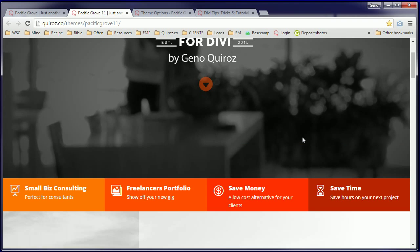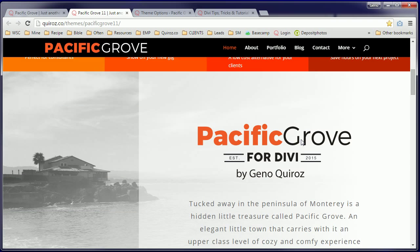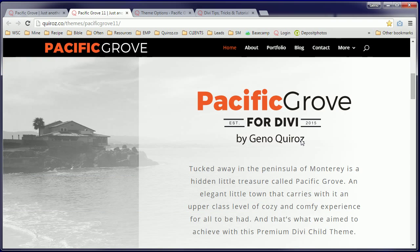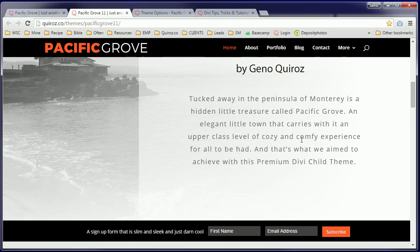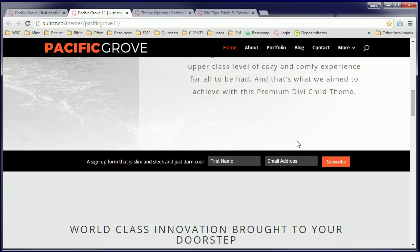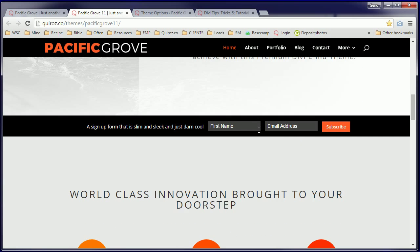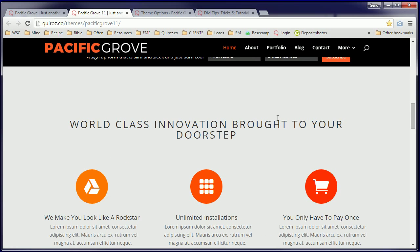Now all you have to do is go in and update images, content and colors to match your current needs. If you have any questions regarding this or any of our other premium custom child themes, just hit us up over at MontereyPremiere.com. We would love to answer any of your questions.